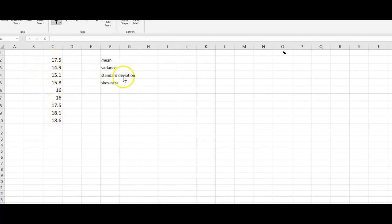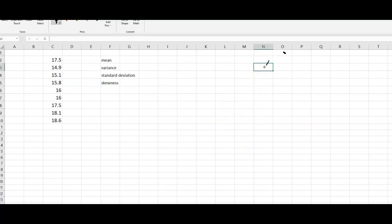For the mean we can easily use the equation for the mean. We just simply add up all our observations — I call each observation x_i — and divide by the number of observations that we have.